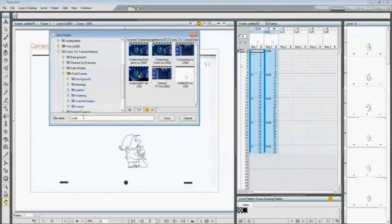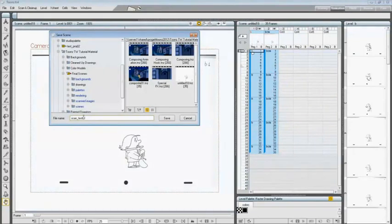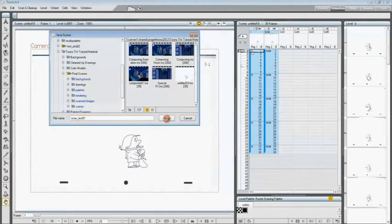Now we can check that the current scene has been saved in the Scenes folder.